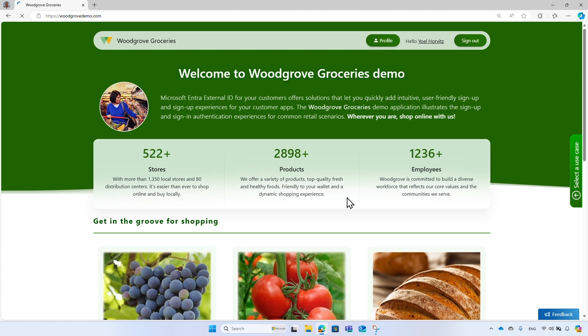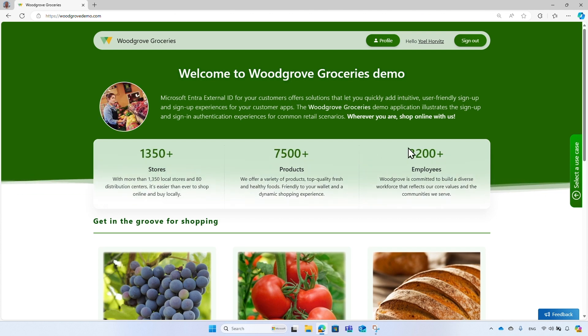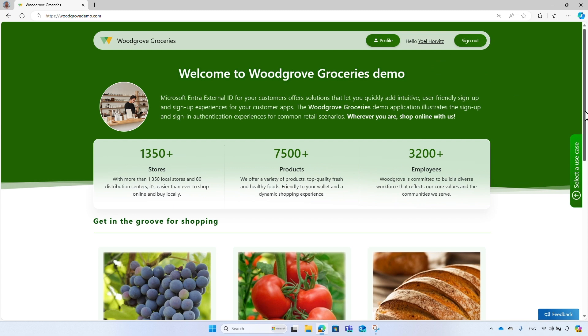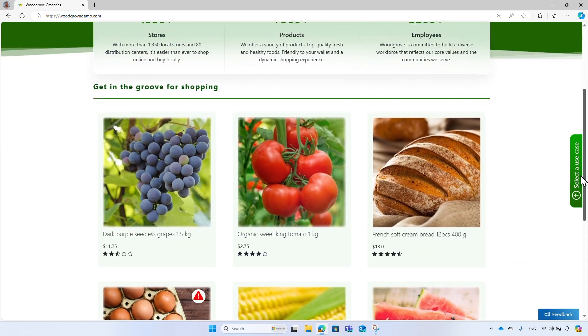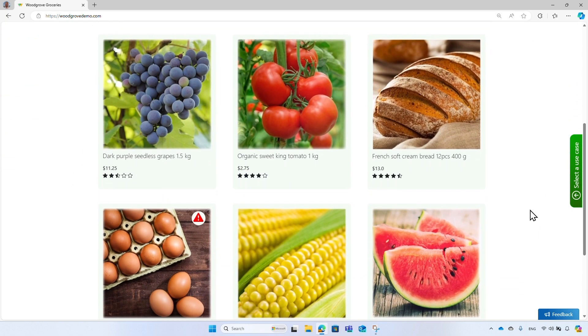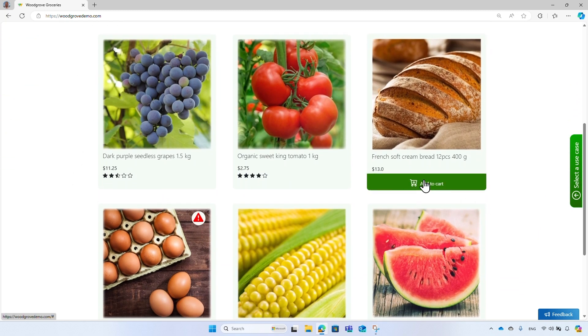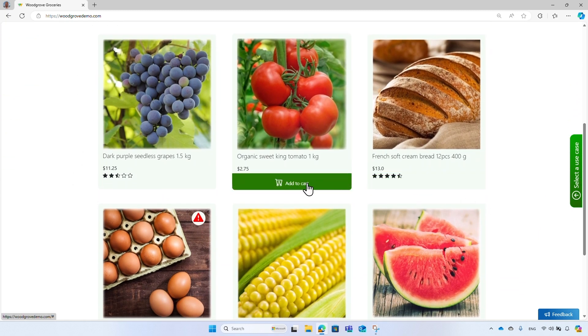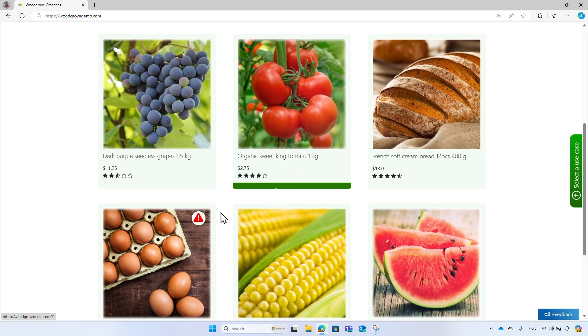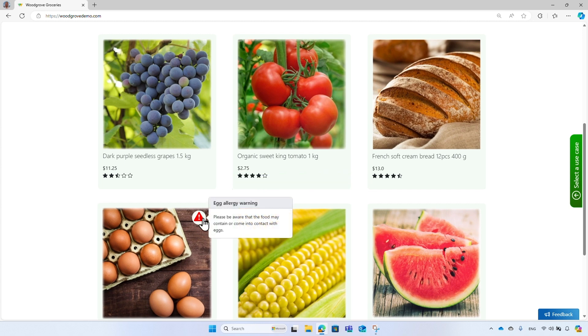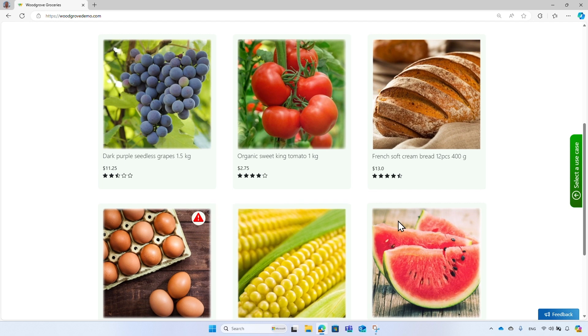Great, the signup is successfully completed and the display name appears in the header. Now the customer has the option to add items to the shopping cart. And since eggs allergy was specified, a warning appears next to the eggs.